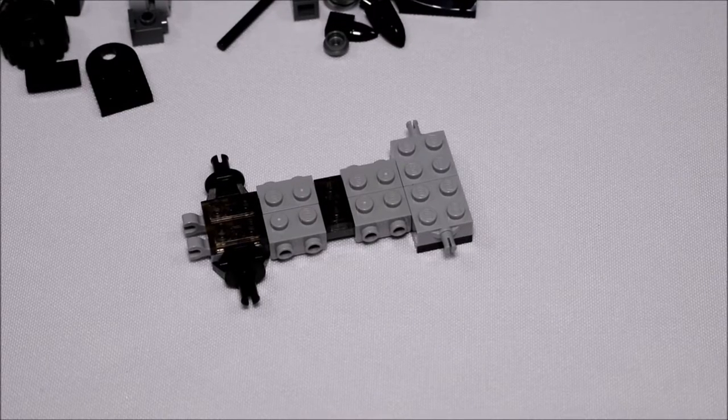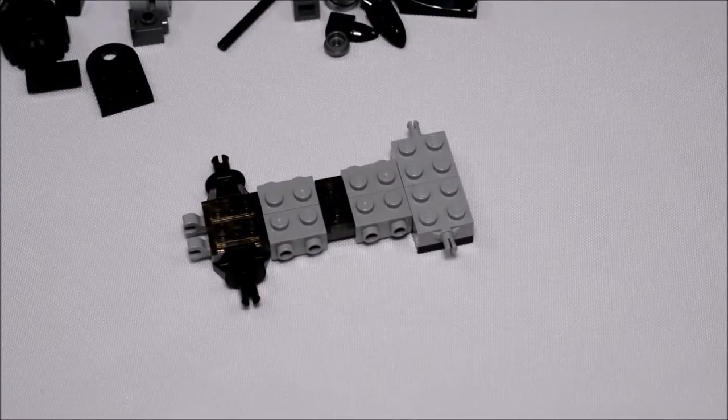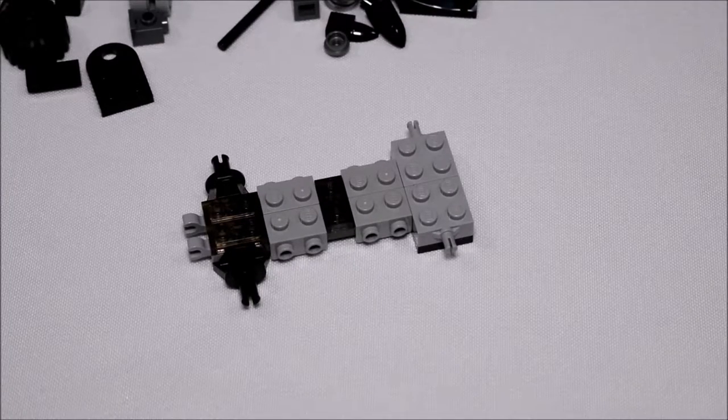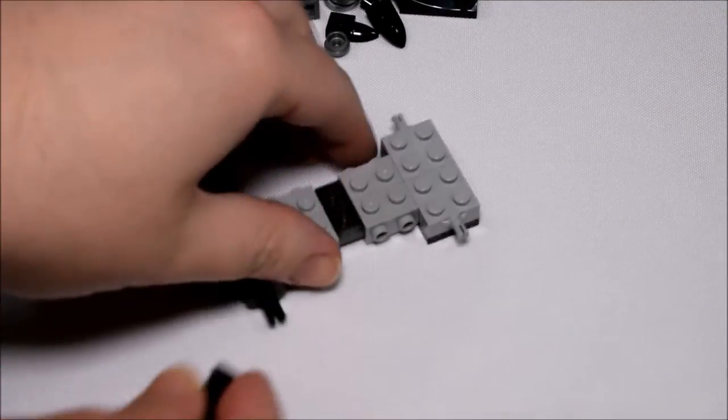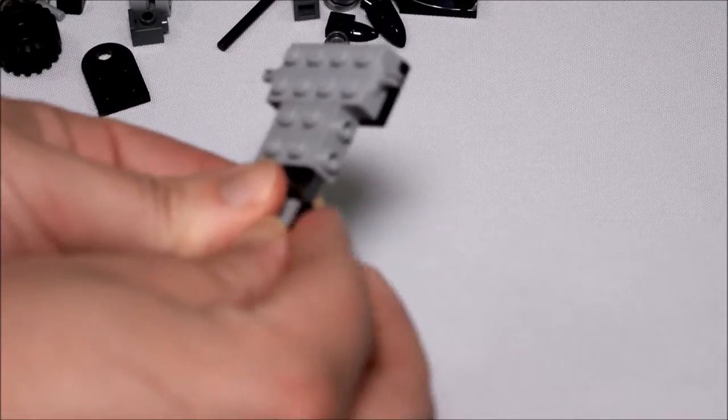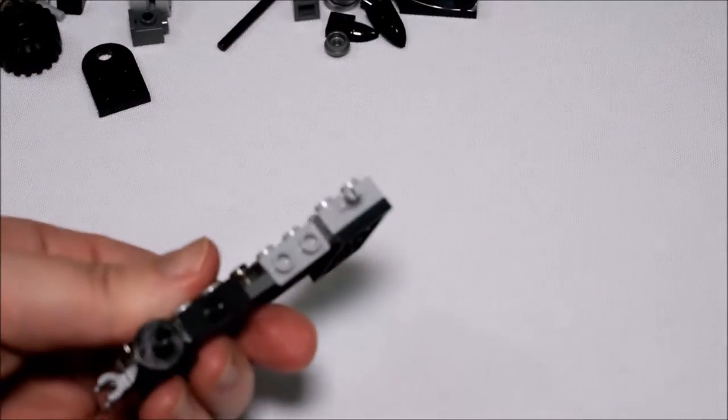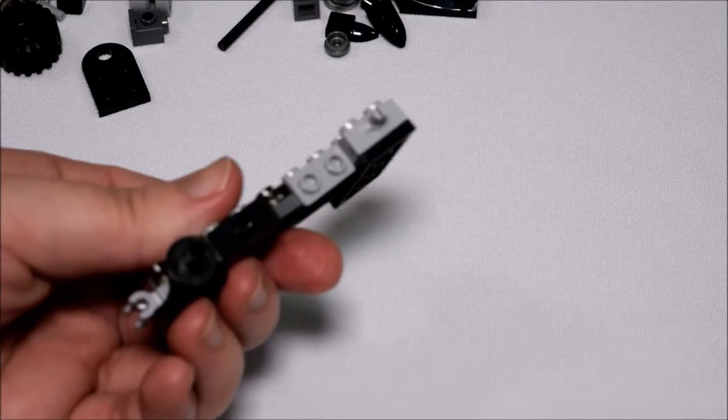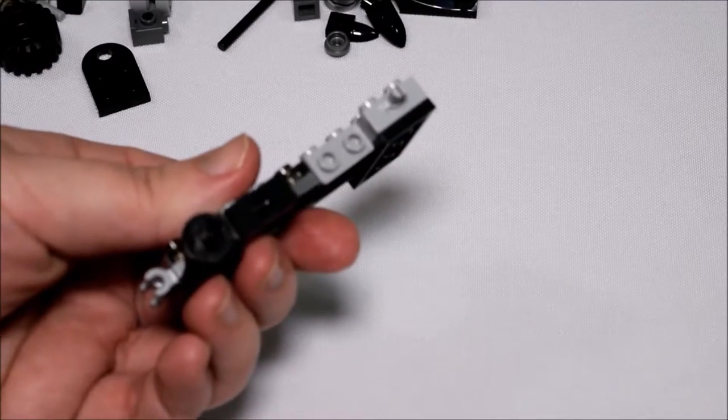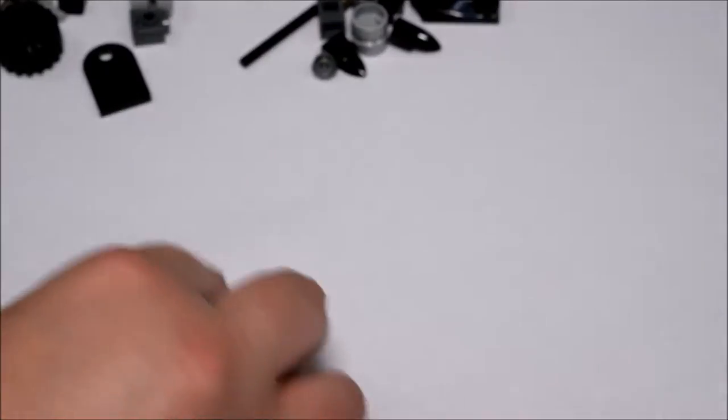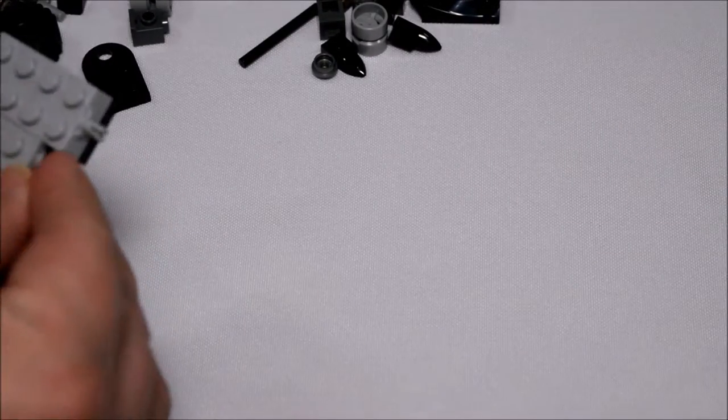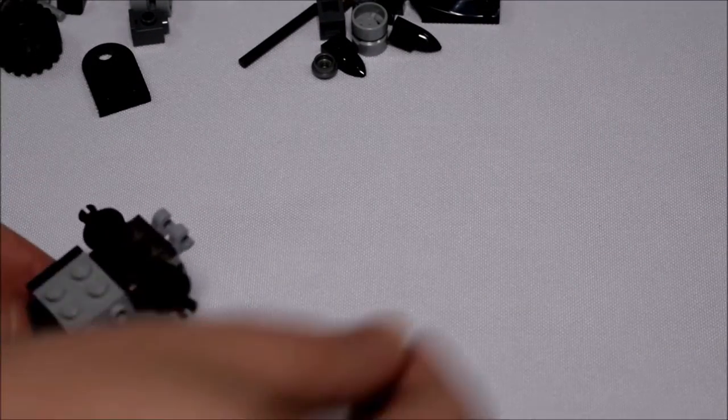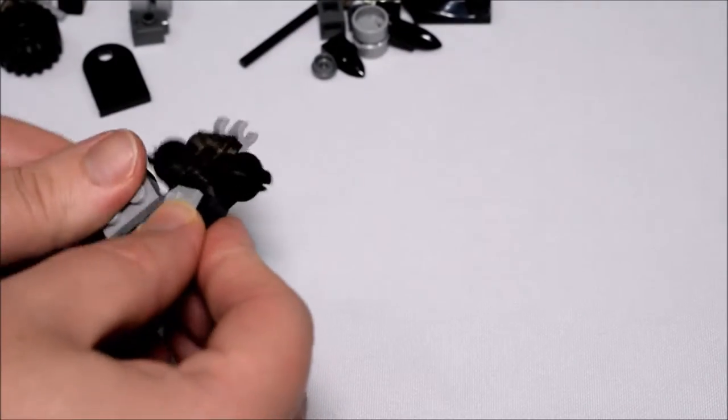Legos aren't the easiest things to separate unless you got that little tool, but I don't have that anymore. On to number five, we're adding these little black things. Come on, focus. There it is. I was just saying there it is because I got tired of waiting. No destruction.